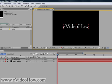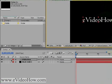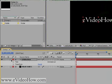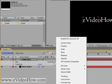Now, to actually animate this, I'm going to click this arrow over here and click Animate.